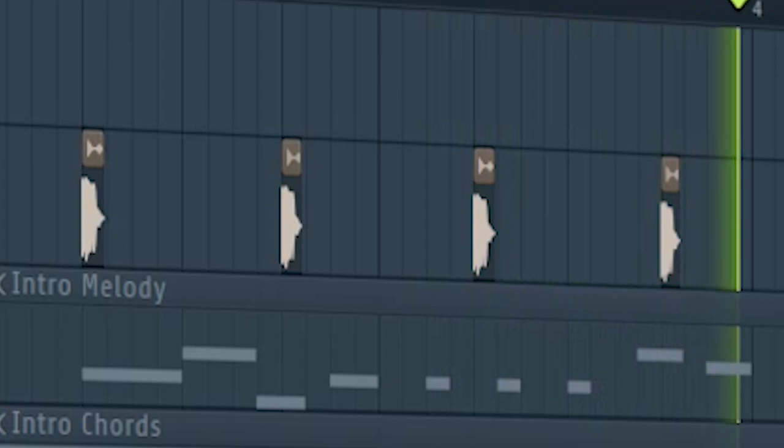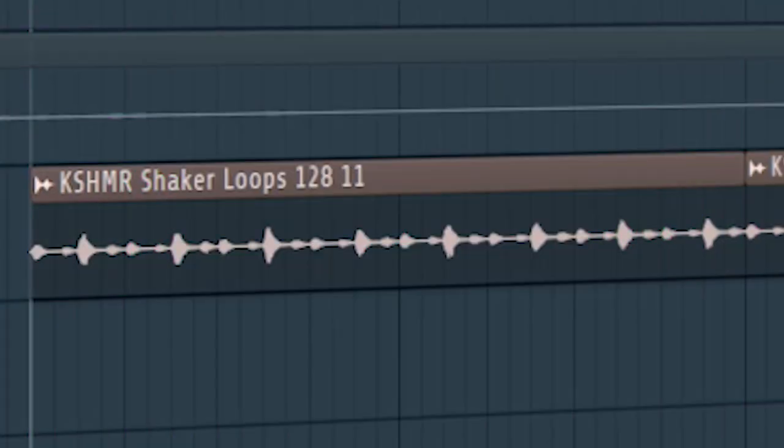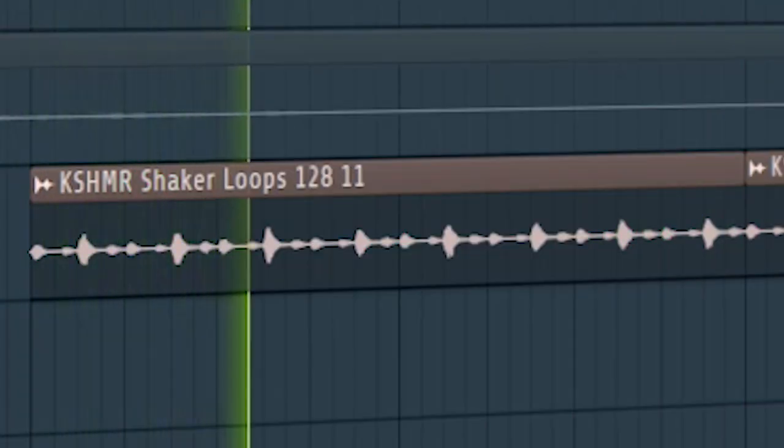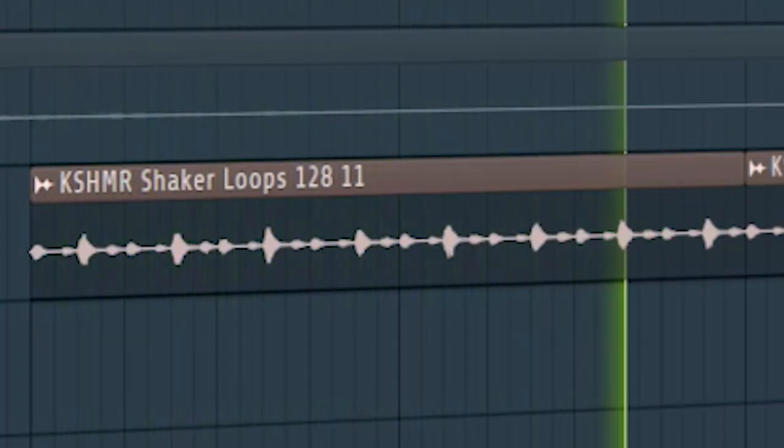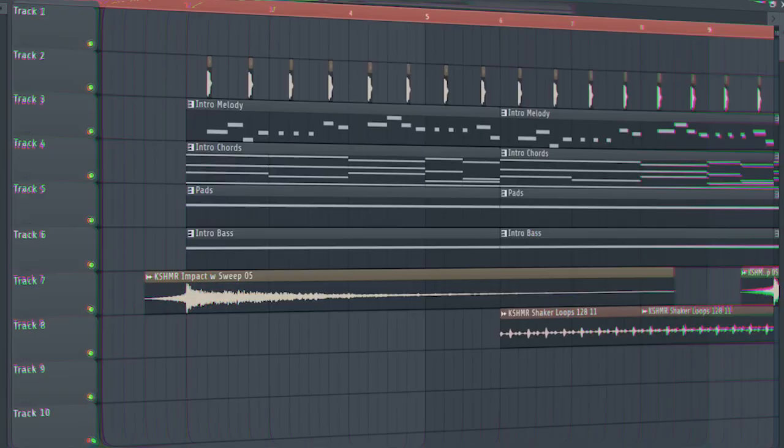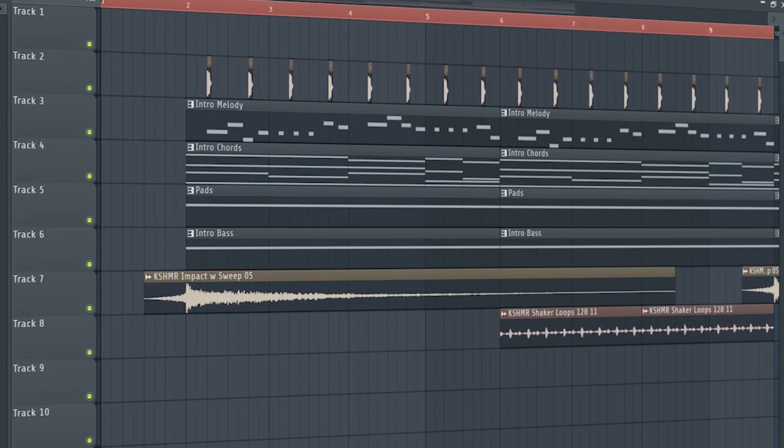Some claps and some shakers. And this is how our intro sounds like.